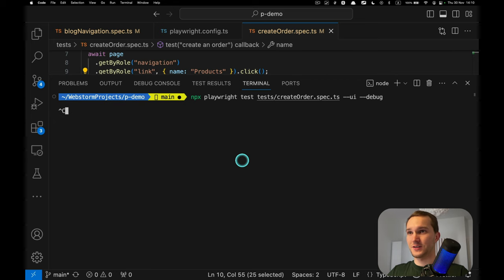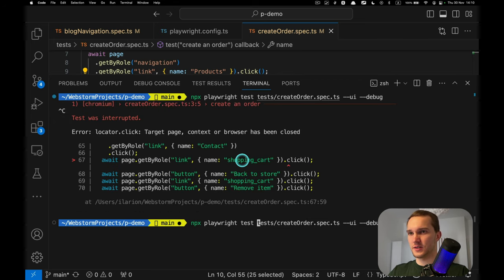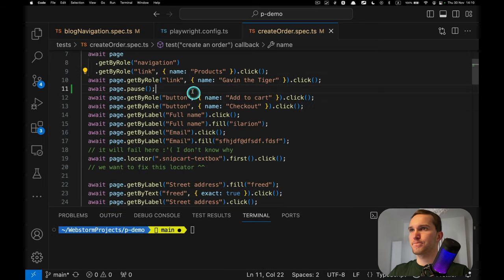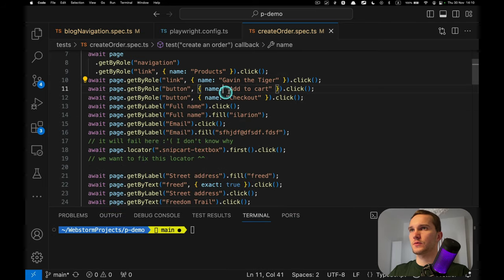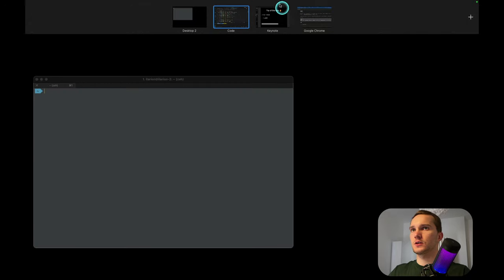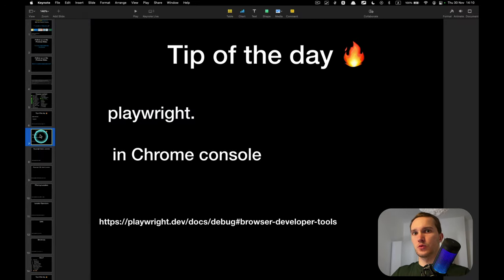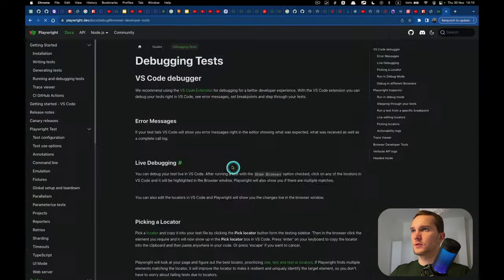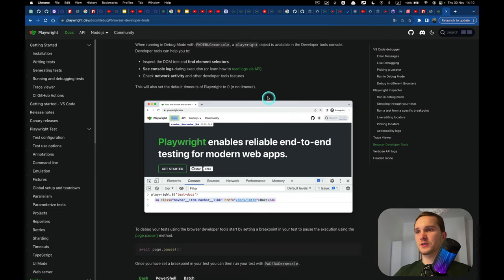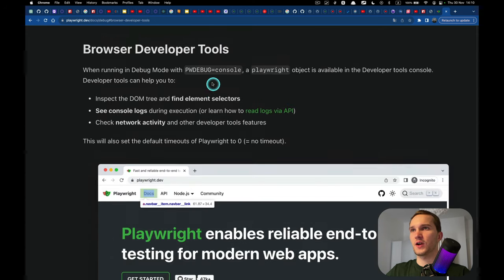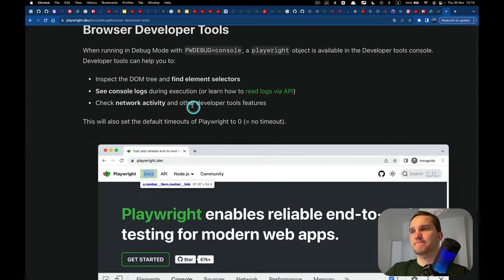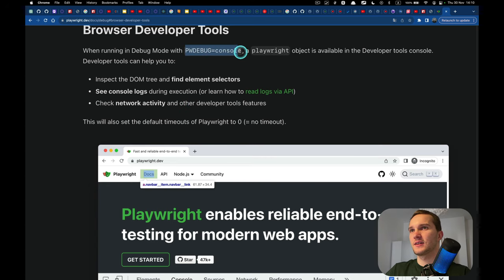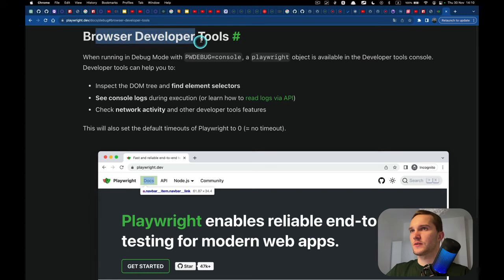Let me remove that pause from the code. Here's another tip of the day — I love this one because I haven't seen anything similar in other frameworks like Selenium. It's about the browser developer tools debug console.